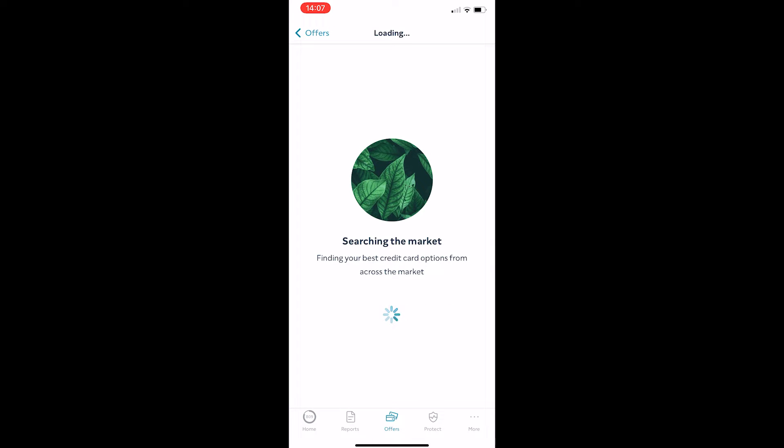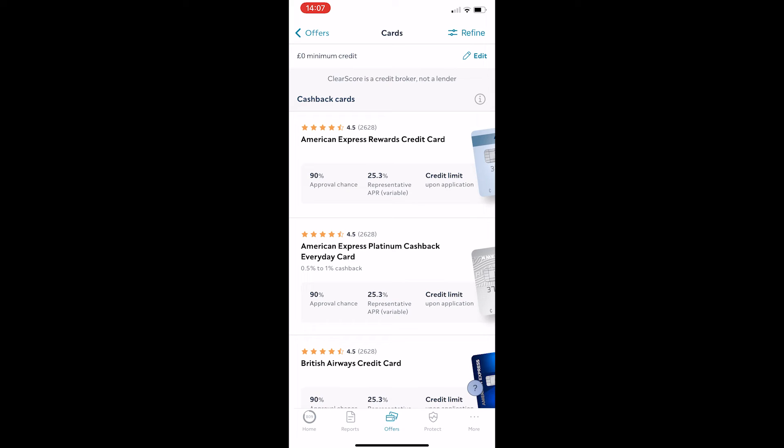And as it says, scanning your credit report, it's basically finding the best offers that we are most likely to get accepted for, and just like this,